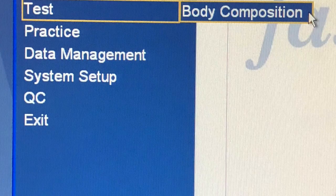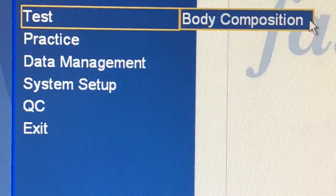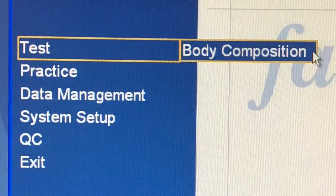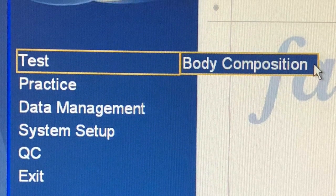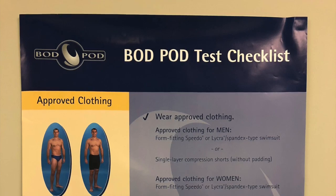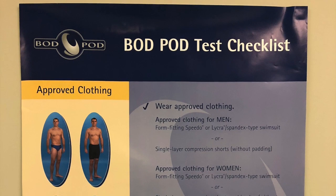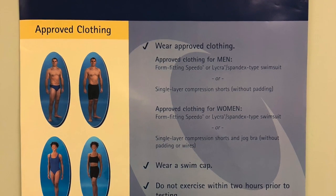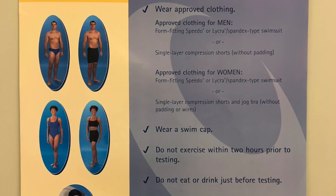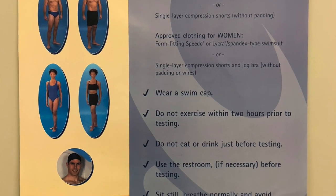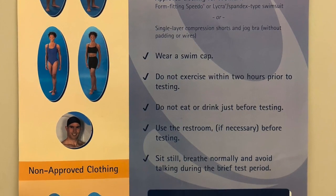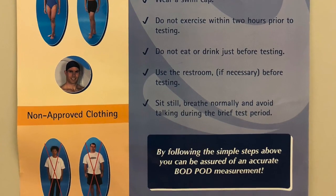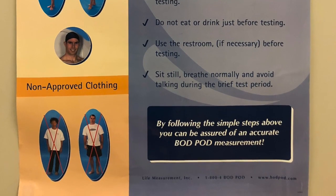If you are going to complete an ADP test on a subject, scroll the mouse over the word 'test' and then over to 'body composition' and click on it. Before your subject gets into the BodPod, it is crucial that they are aware of the pre-test instructions: do not exercise within approximately two hours prior to the test, do not eat or drink right before testing, and offer the option to use the restroom.